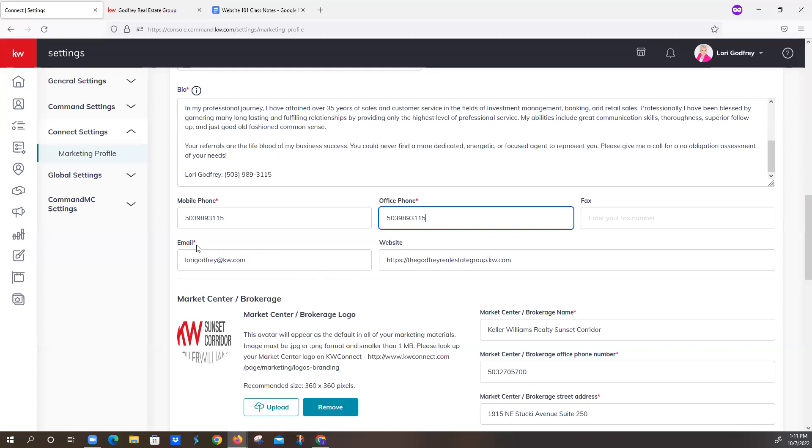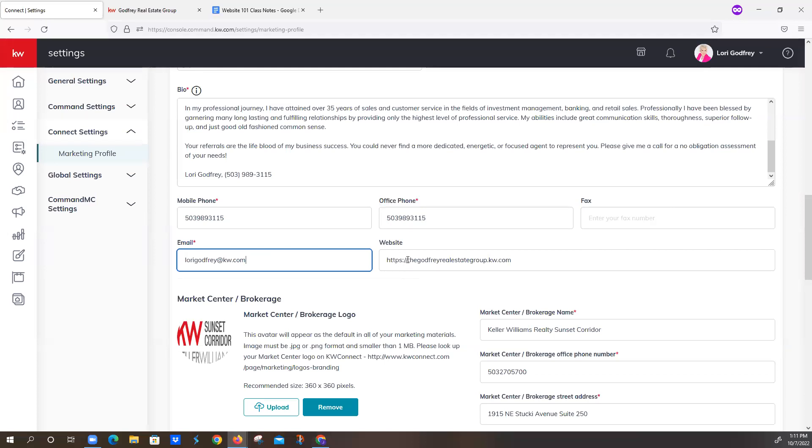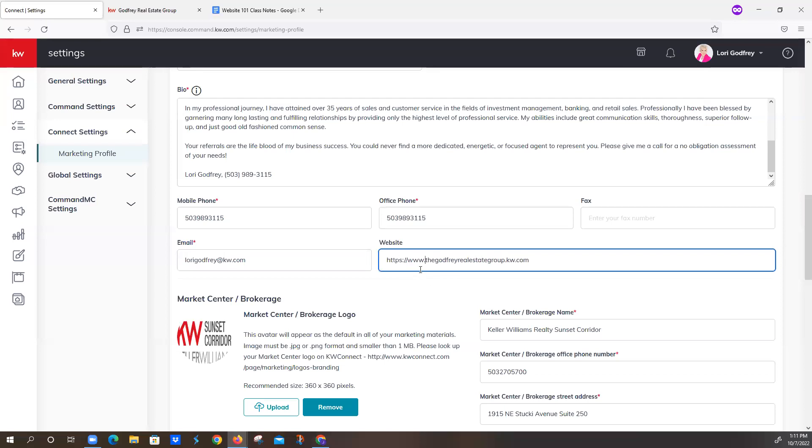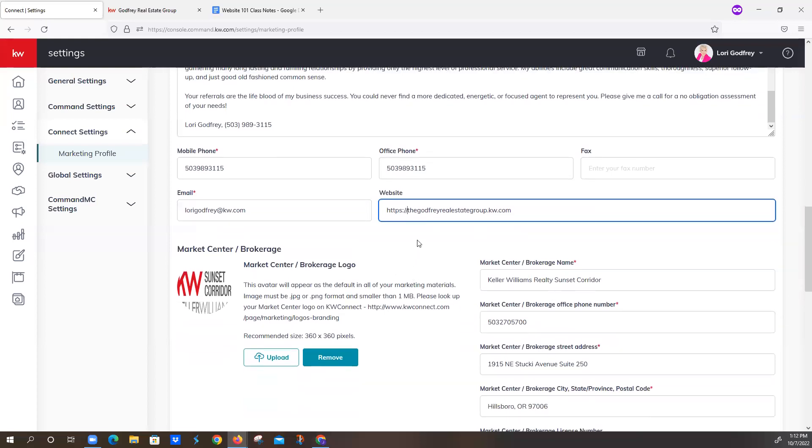For email address, that is also required. She's using her atkw.com email. That's where she gets her business email. But if you use a different email, that's totally fine. And then she is using our Command-provided website here. She's got the https colon slash slash. If she had the www anywhere in there instead of the https or in addition to the https, that would be an invalid link. And that would make it unclickable for your clients who are looking at your website or browsing on their phone.